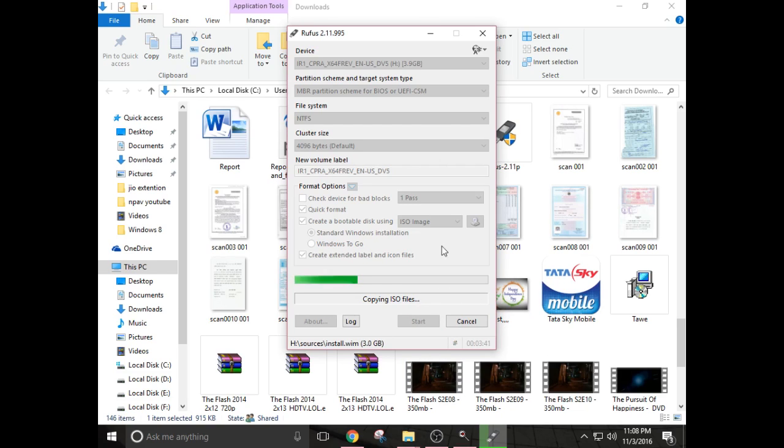After completing this booting process of copying ISO files into your pen drive, just click on close button over here and you are done.